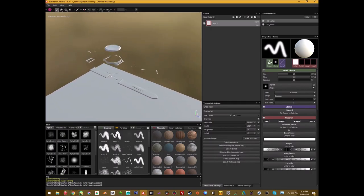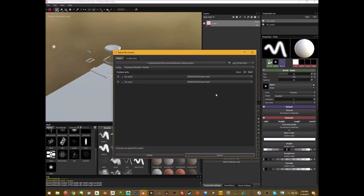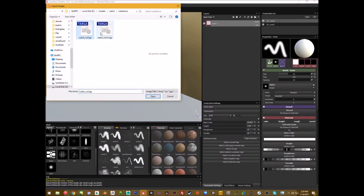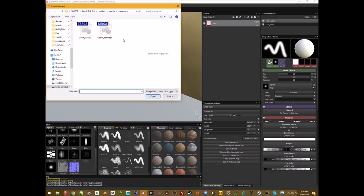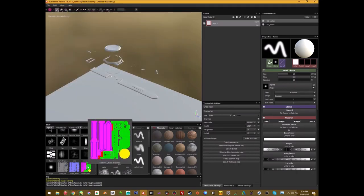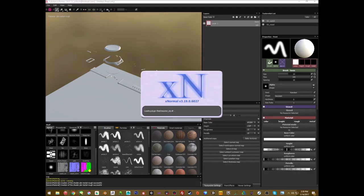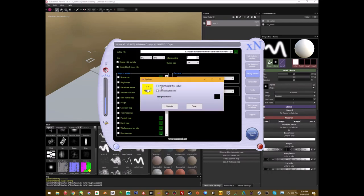The first thing you want to do is import all your baked textures. What I have is a base color, a normal map, and an ID map. This ID map was baked in xNormal — let me quickly show how that's done. In xNormal, under Baking Options, there's 'Base Texture to Bake' — and you just set 'Write Object ID if No Texture.'